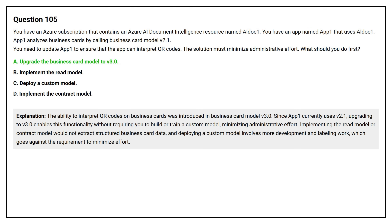The ability to interpret QR codes on business cards was introduced in business card model V3.0. Since App 1 currently uses V2.1, upgrading to V3.0 enables this functionality without requiring you to build or train a custom model, minimizing administrative effort. Implementing the read model or contract model would not extract structured business card data, and deploying a custom model involves more development and labeling work, which goes against the requirement to minimize effort.